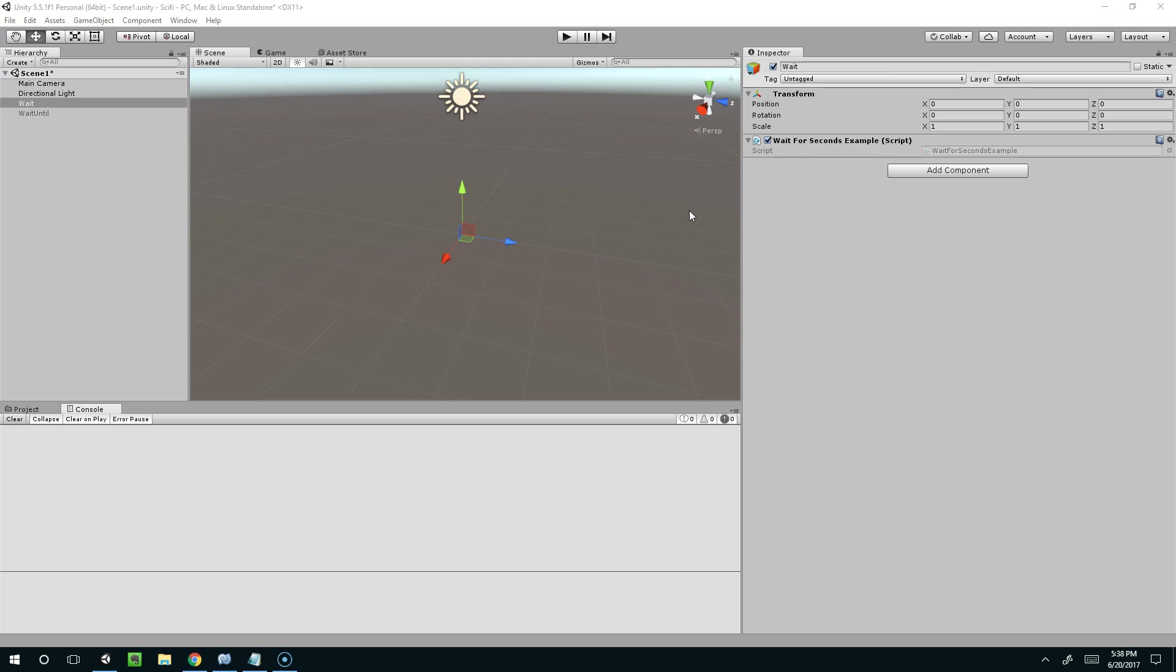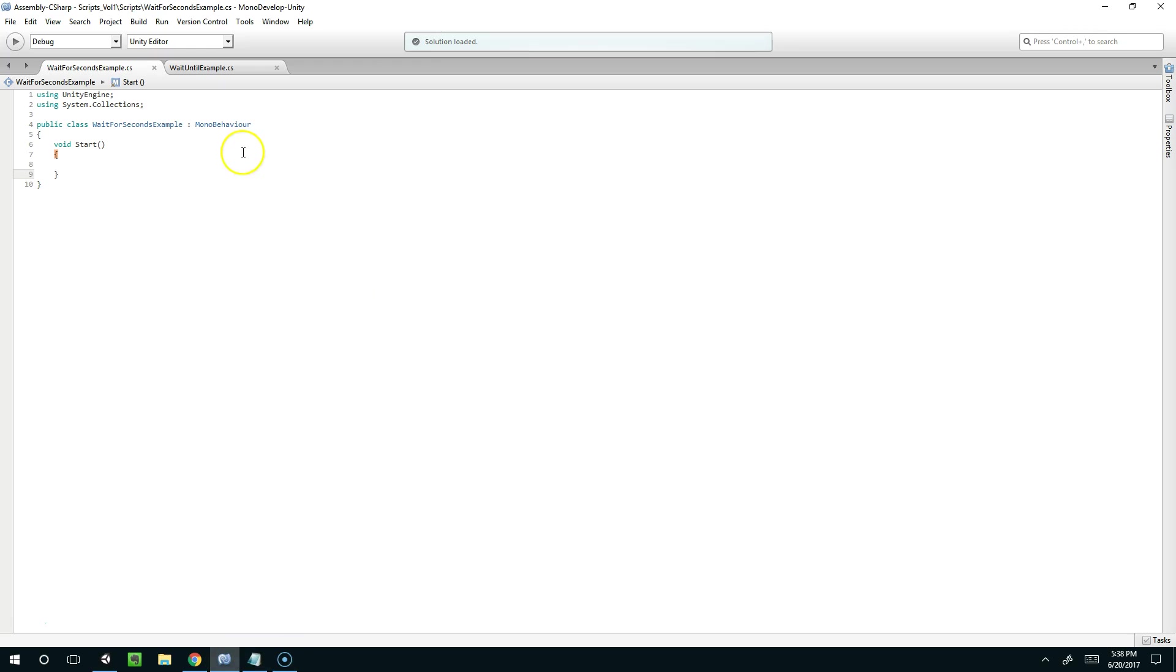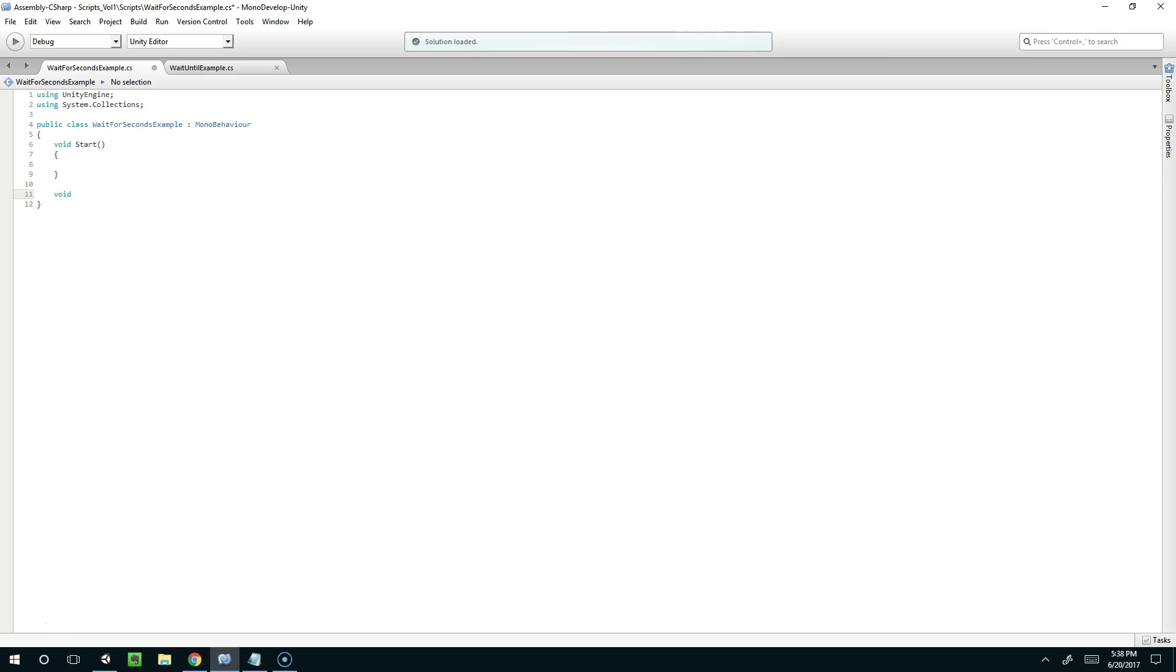Now these things are similar to regular functions but you have to call them a little bit differently. So why don't we create a regular function first. I'll say void release the turtles and we can call that from the start method.